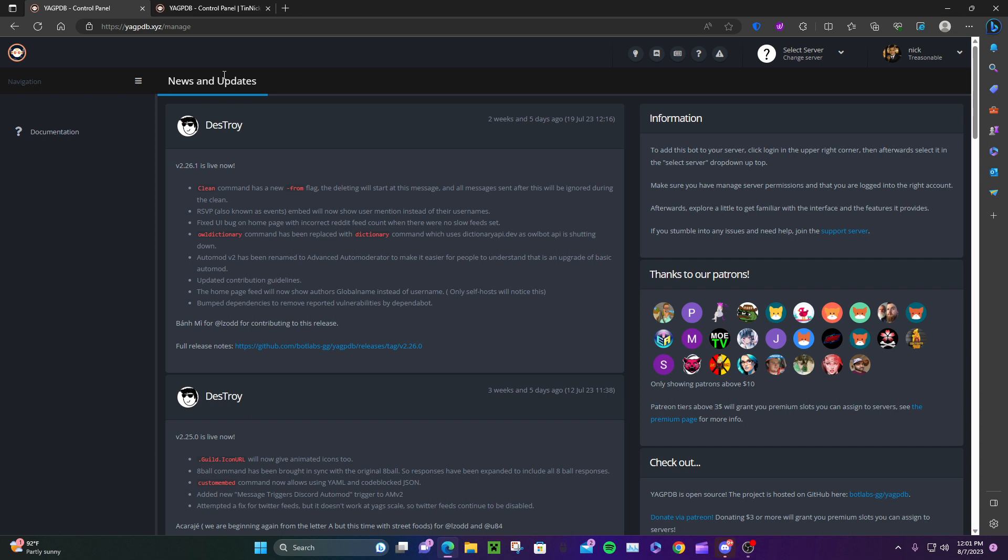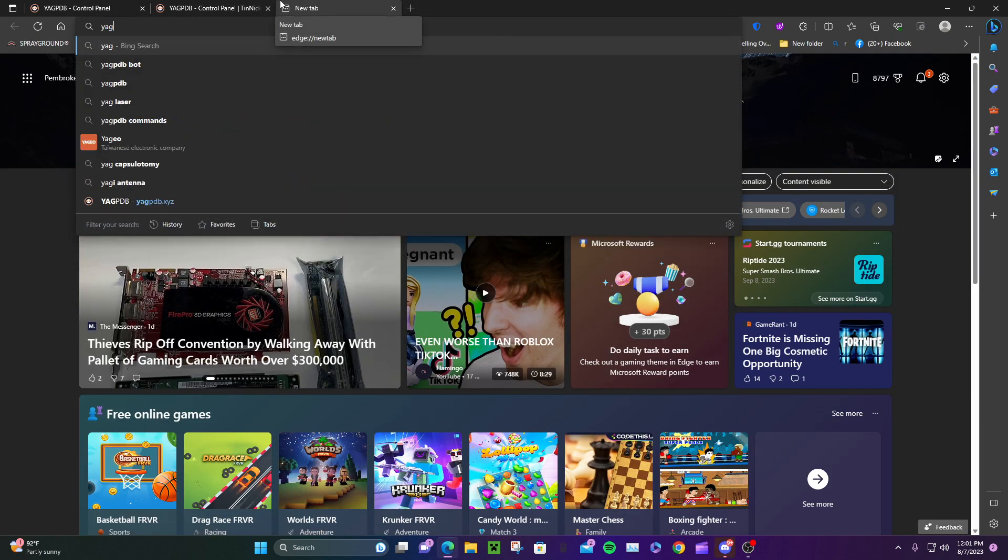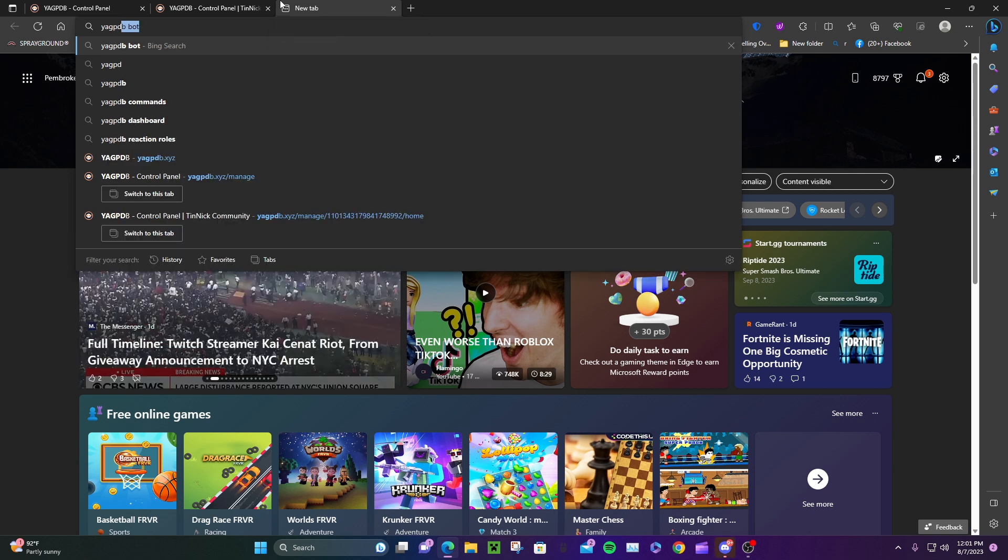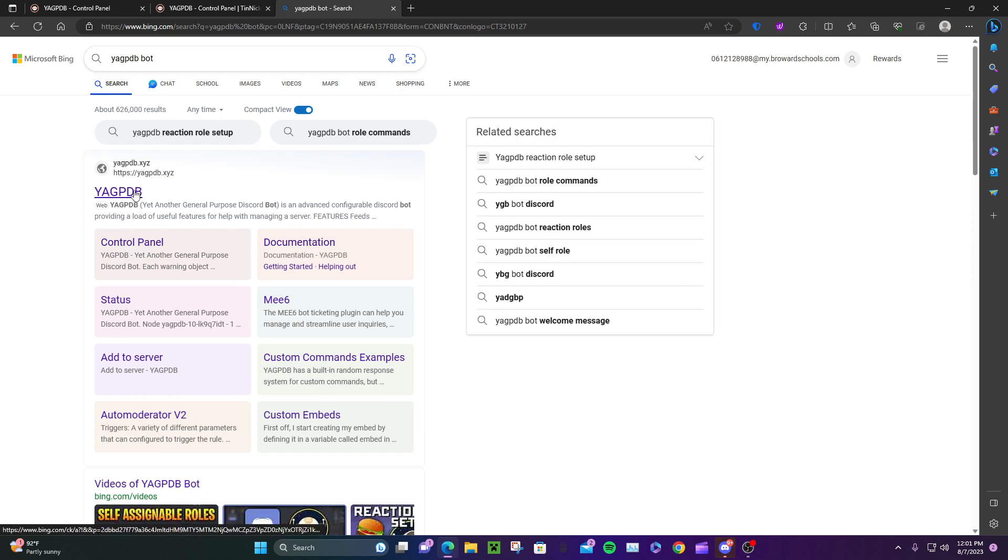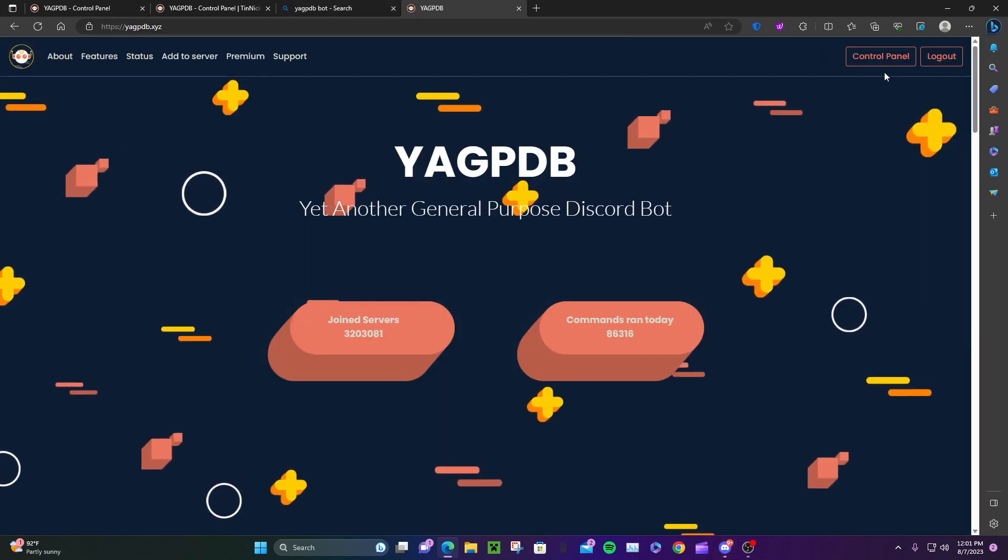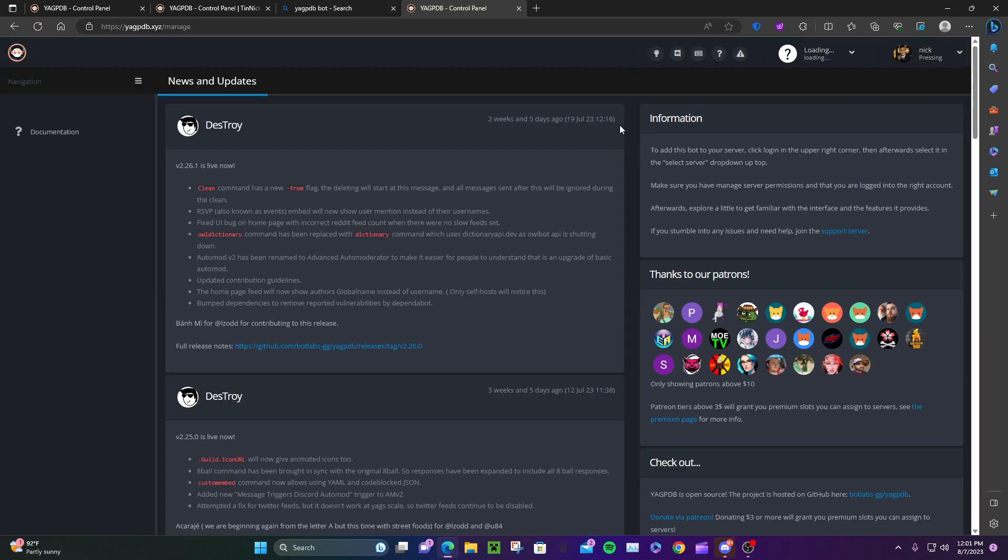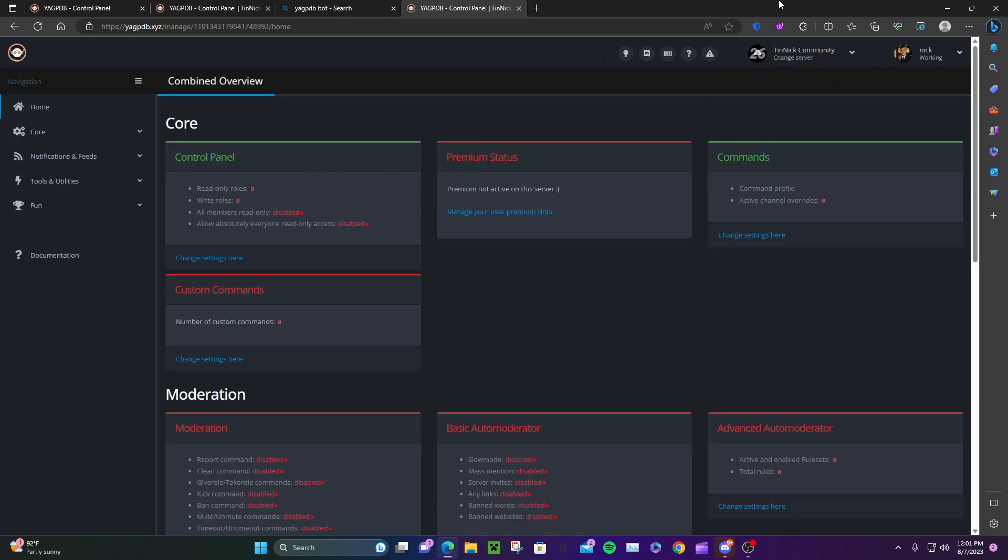Search up YAGPDB bot and open it. Click Control Panel up here. Make sure you're logged in and have the server selected.